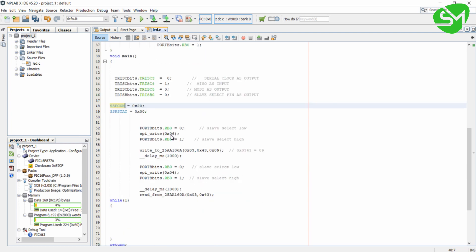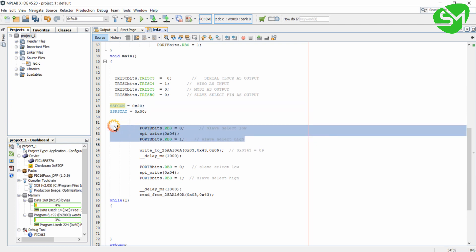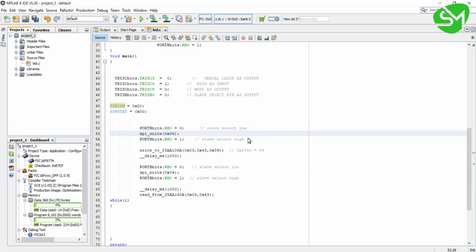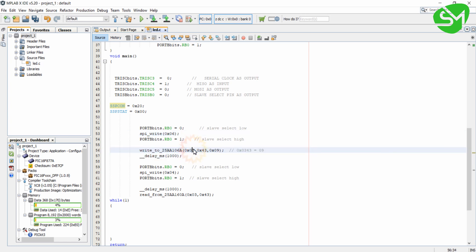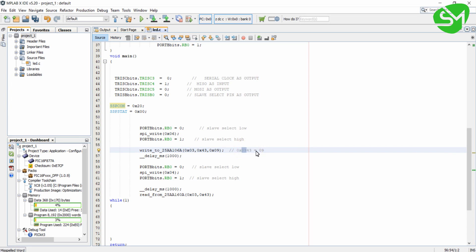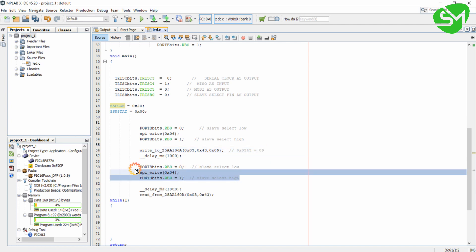Under that I am performing the Write enable sequence for the EEPROM that we checked in the data sheet of 25AA-160A in the previous lecture. After that I am just writing to the EEPROM, that is the MSB of the address, LSB of the address and this is the data to be written. So I am going to the 0x0343 address of the EEPROM and I am writing the data 09. After that I am performing the sequence for Write disable operation.